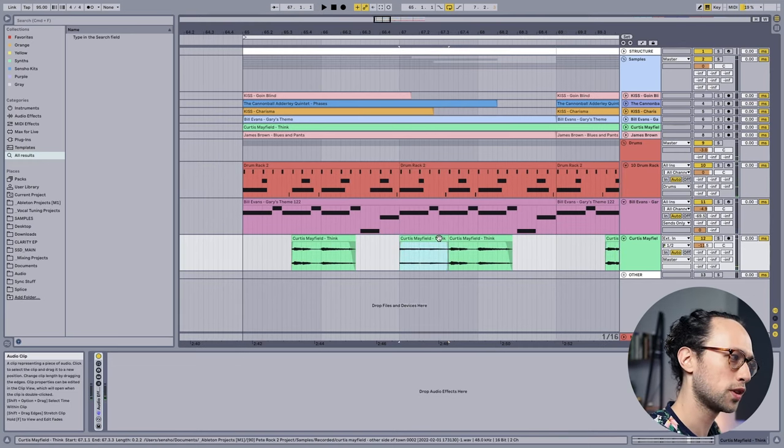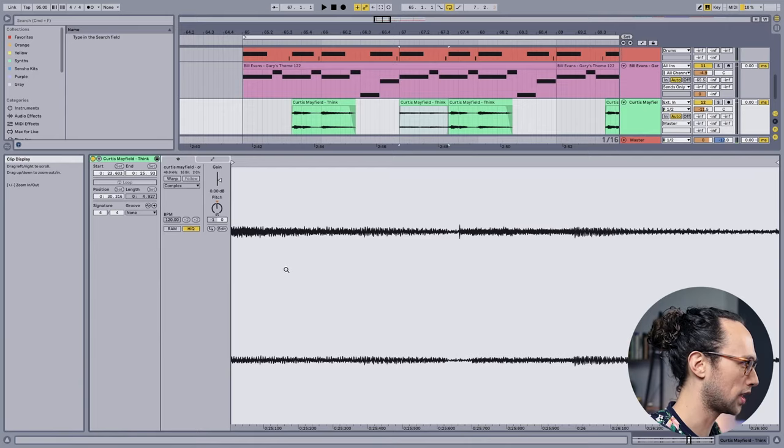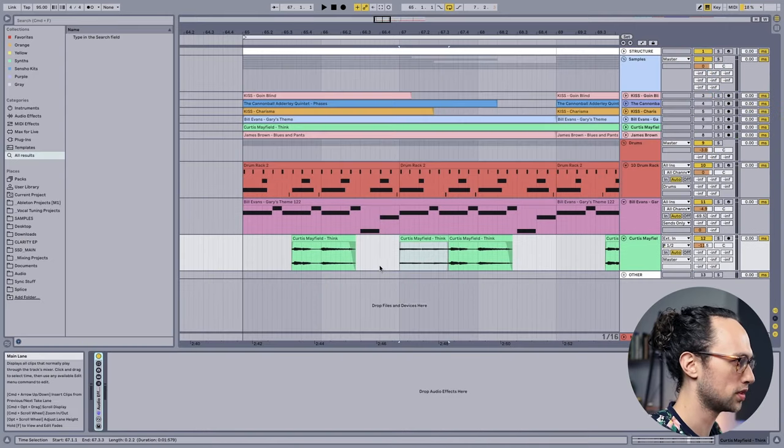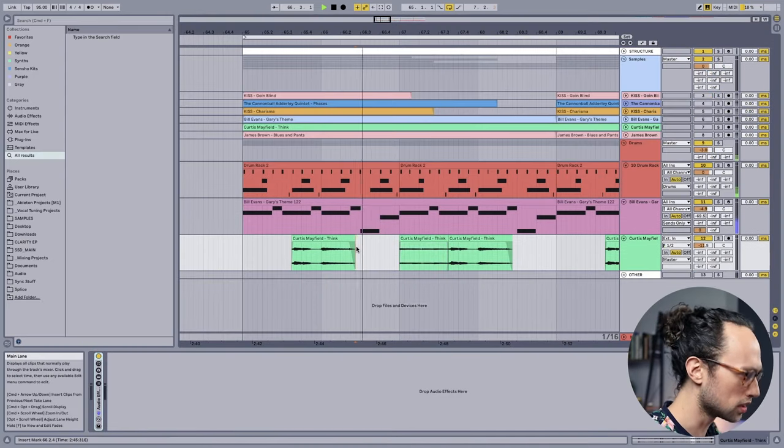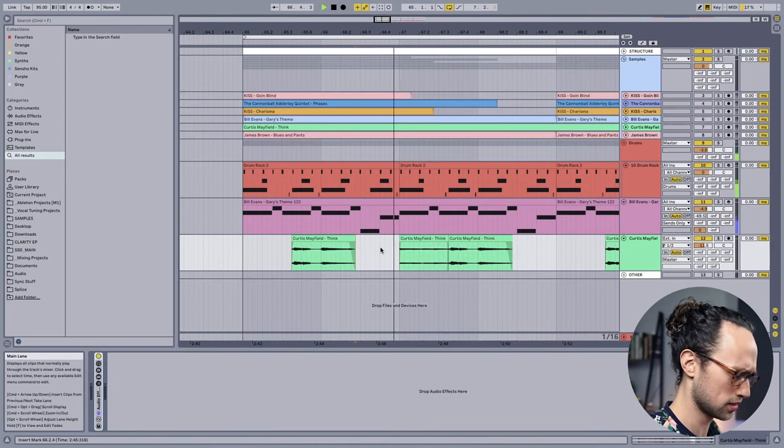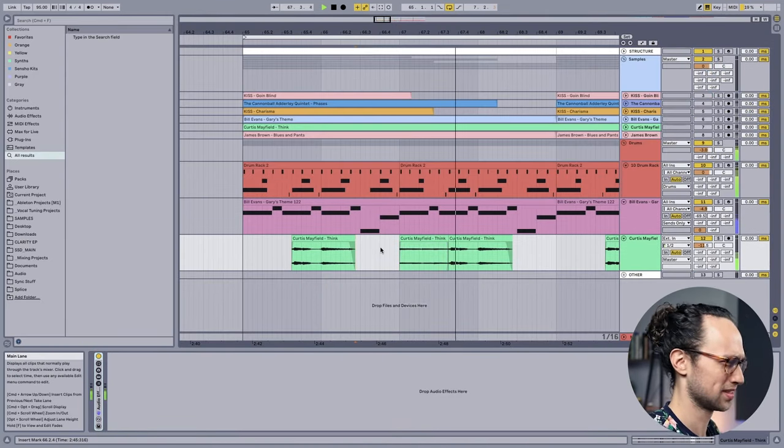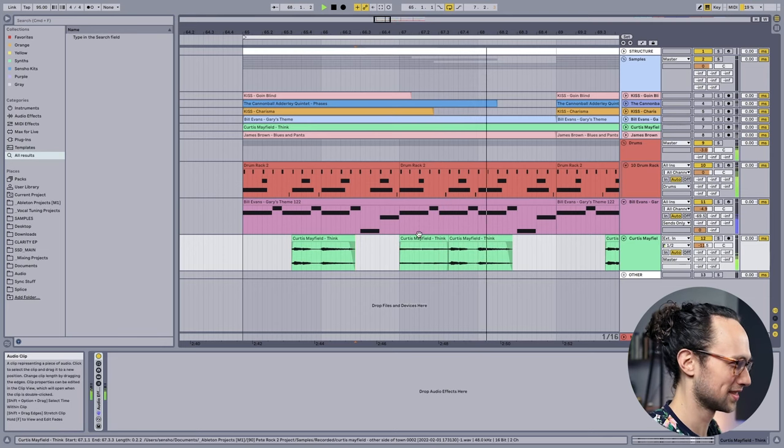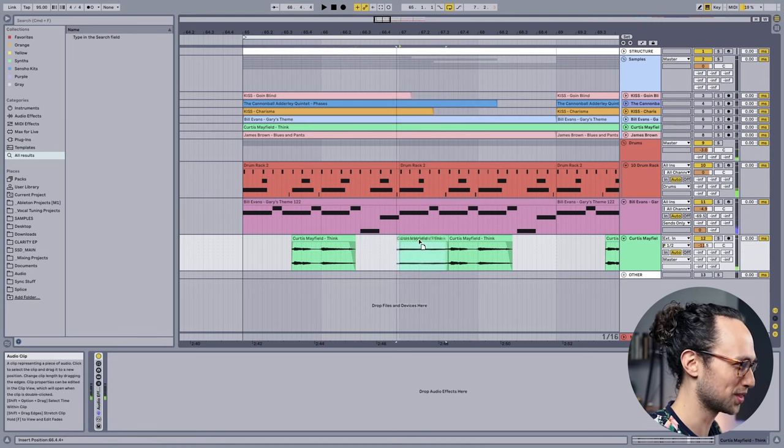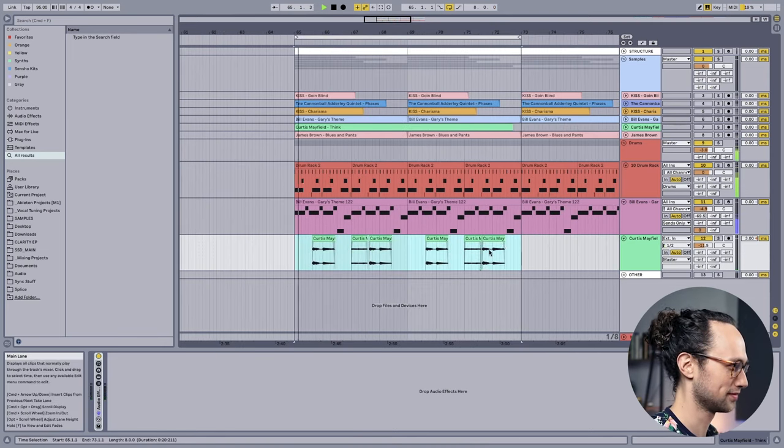I think that needs this first part to go down a couple of semitones. Let's see. Oh, that's cool, that's cool.